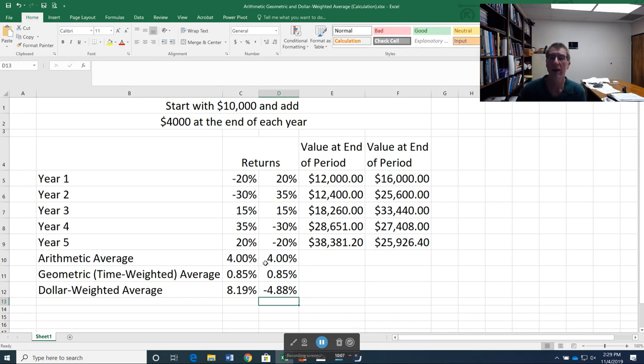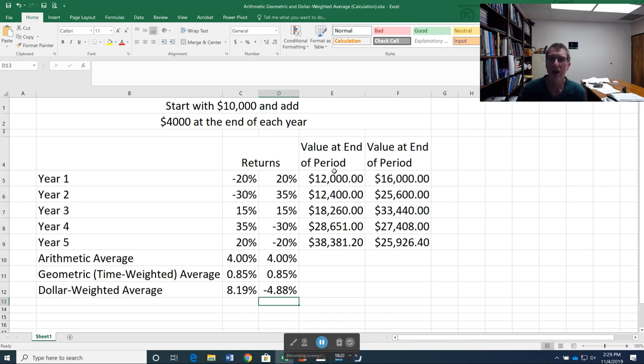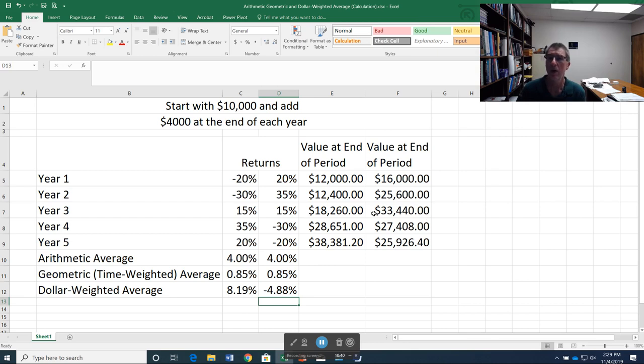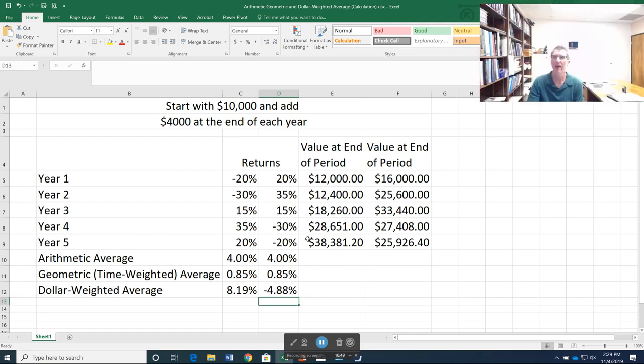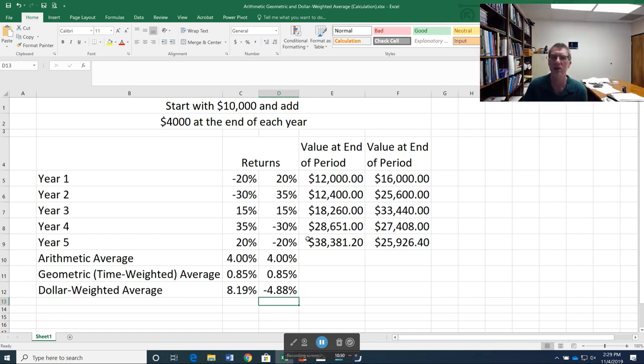Notice my arithmetic average was the same. My geometric average was the same. But in scenario one, I actually made a little over 8%. In scenario two, I lost almost 5% a year. And that's because of the compounding. In scenario one, by the time I had my 35% and 20% returns, I'd build up a higher value. And that was benefiting from those higher returns. In scenario two, my last two years were negative. Unfortunately, I had more money to get hit by that. And so that was more costly. So the sequence of returns makes a big difference as well as the actual returns themselves.